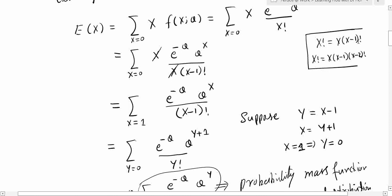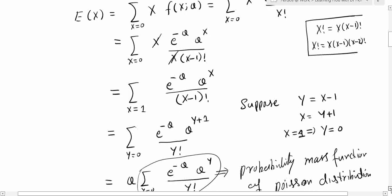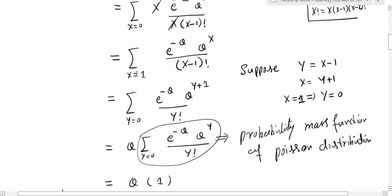In the next step, we expand x factorial as x * (x−1)!. This allows us to cancel x in the numerator and denominator. After cancellation, the summation becomes the sum from x = 1 to infinity of e^(−theta) * theta^x divided by (x−1) factorial. The lower limit changes from 0 to 1 because starting at x = 0 does not make sense after cancelling x.